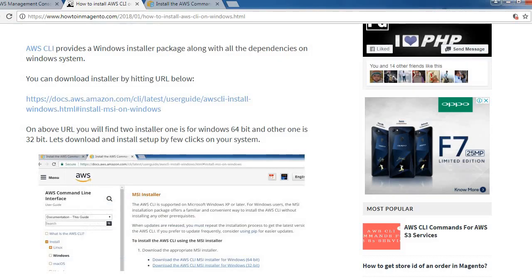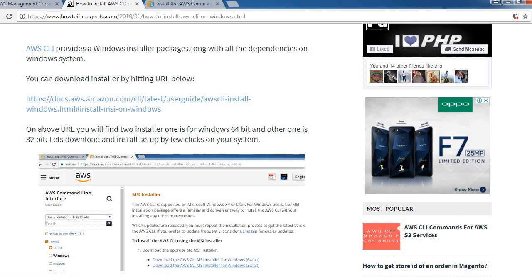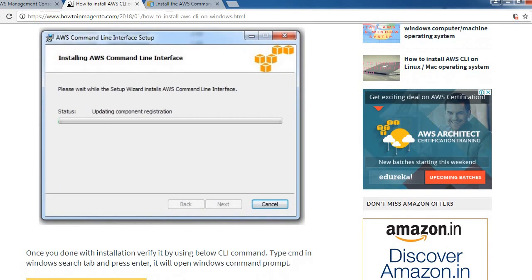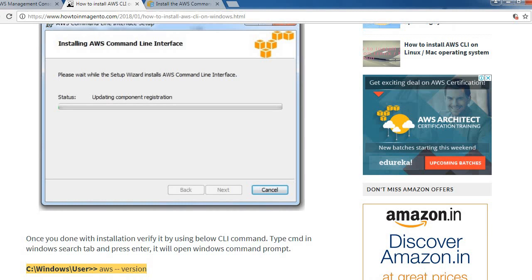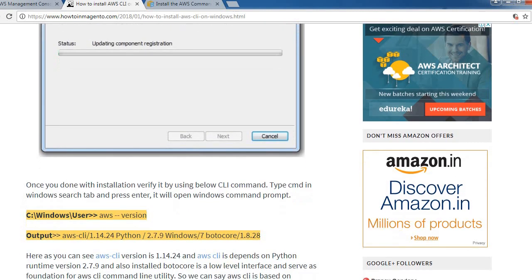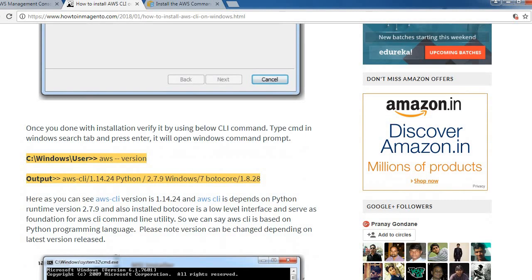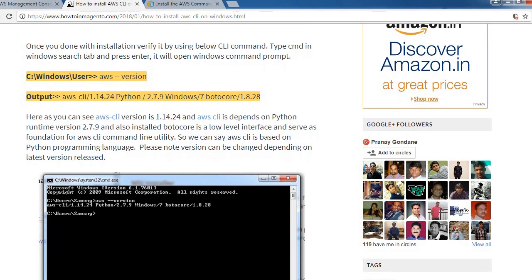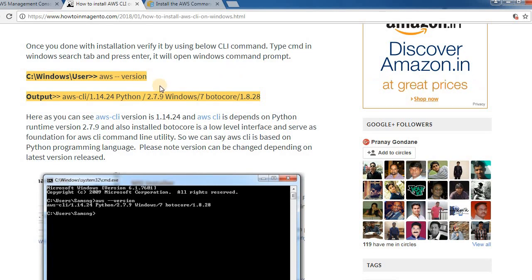Let's see in the article next what we need to do. Yeah, we have done with this, we have downloaded that installation, then installation. Let's go into the Windows console and type this command.